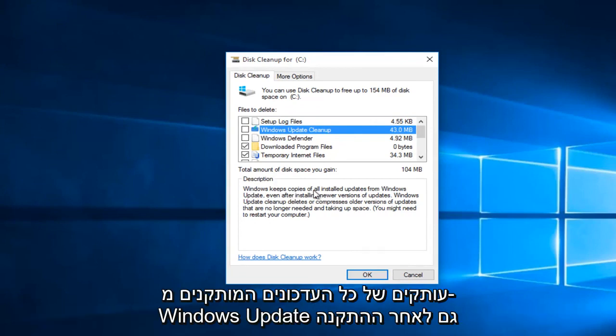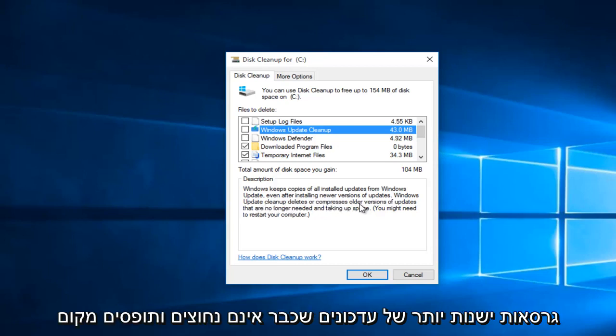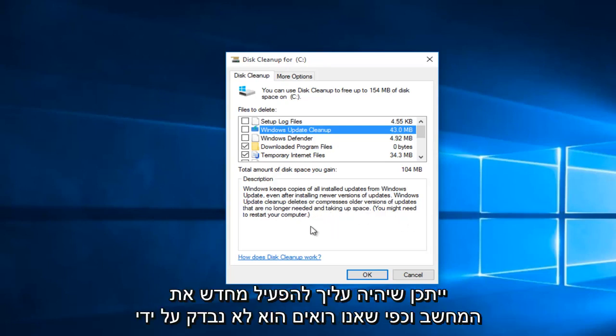It tells us that Windows keeps copies of all installed updates from Windows Update even after installing newer versions of updates. Windows Update Cleanup deletes or compresses older versions of updates that are no longer needed and taking up space. You might need to restart your computer.